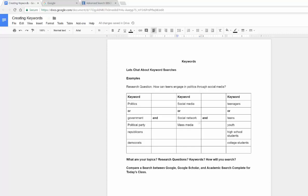I talk about research questions in another video, but that's the research question. From that question you need to pull out the key terms or keywords that you would use to search in a Google search, Google Scholar search, or a database.